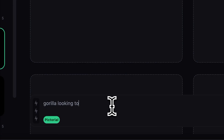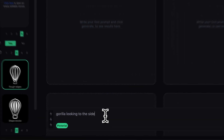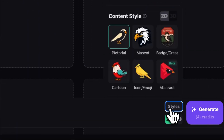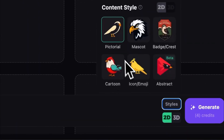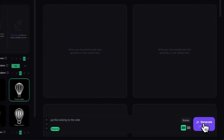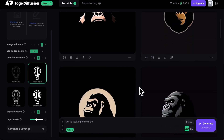Let's talk gorillas. Let's say you want a clean, minimal 2D logo for your banana-flavored coffee business. Just tell Logo Diffusion what you want, pick a style and hit generate. Boom, logos.